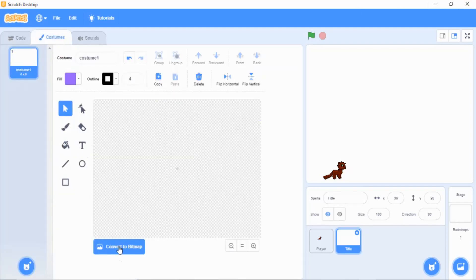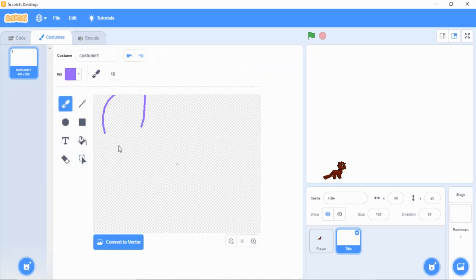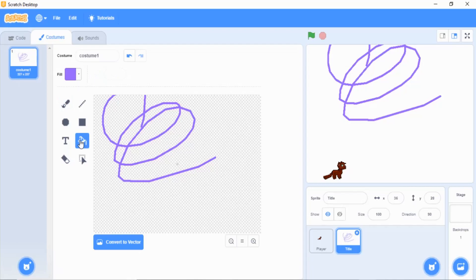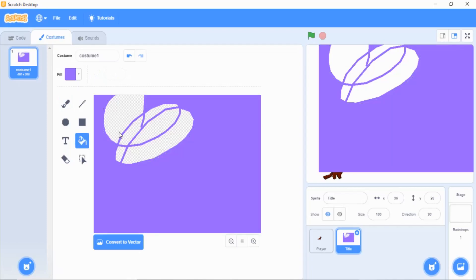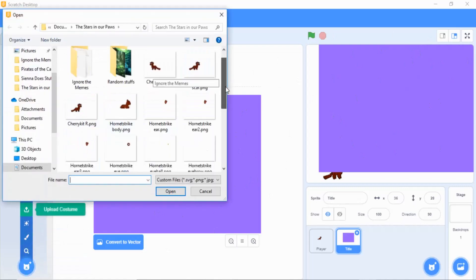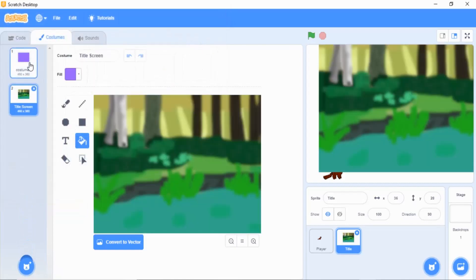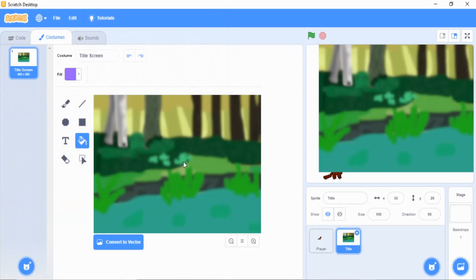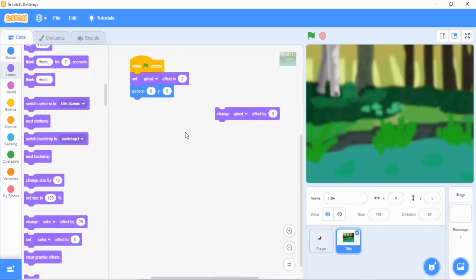Go to Costumes, click 'convert to bitmap,' and then you can draw whatever you want in there. The only requirement is that you fill the entire background — it has to be completely covered. Here's an example of the title screen I made for my game. It looks like this, which is kind of cute. When I click the green flag it goes right into the middle.